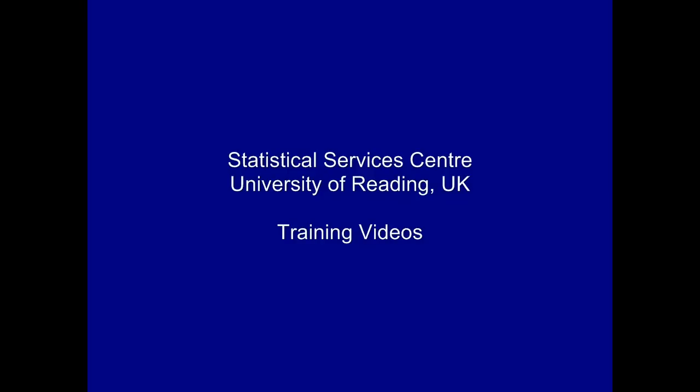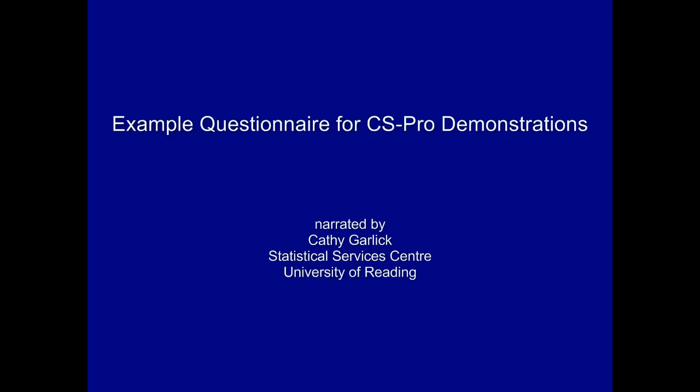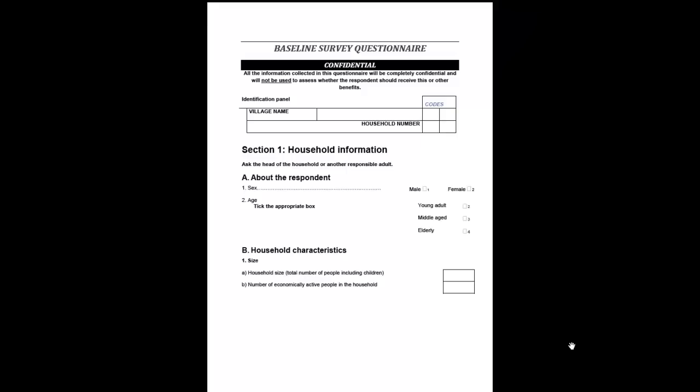This training video was developed at the Statistical Services Centre at the University of Reading. It's part of a set of resources aimed primarily at researchers. This demonstration is the first in a series illustrating the use of CS Pro for data entry and checking of survey data.